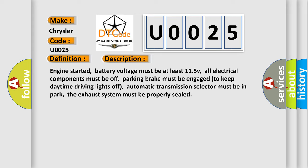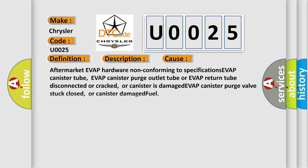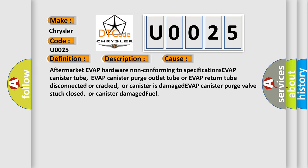This diagnostic error occurs most often in these cases. Aftermarket Evap hardware non-conforming to specifications, EVAP canister tube, evap canister purge outlet tube or evap return tube disconnected or cracked, or canister is damaged, EVAP canister purge valve stuck closed, or canister damaged fuel.